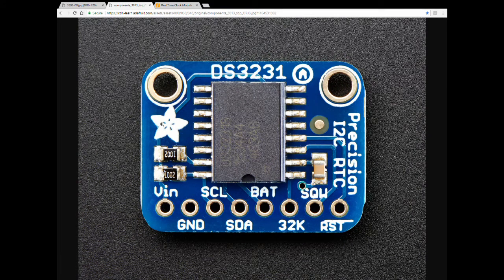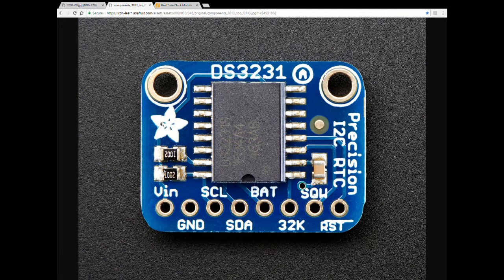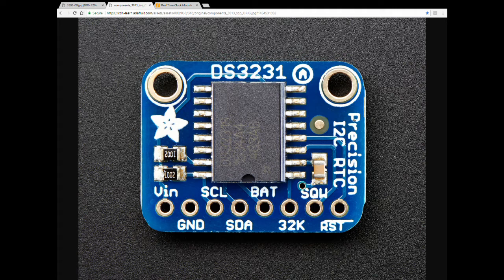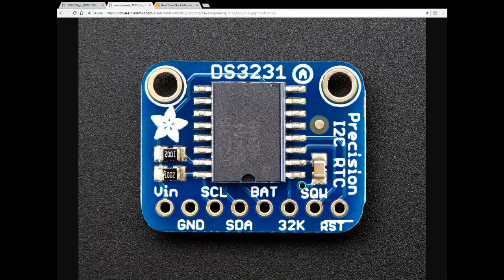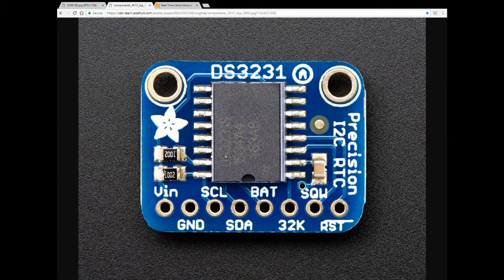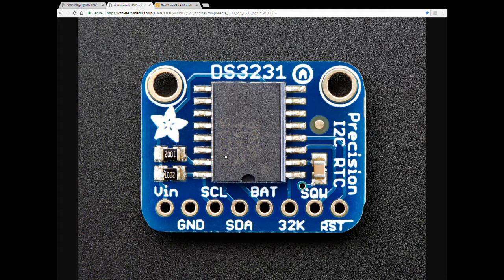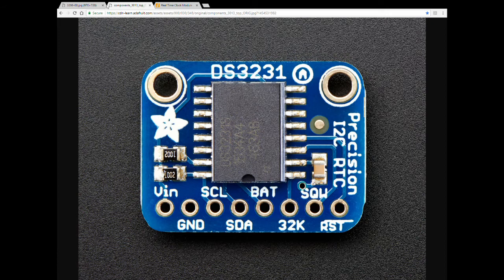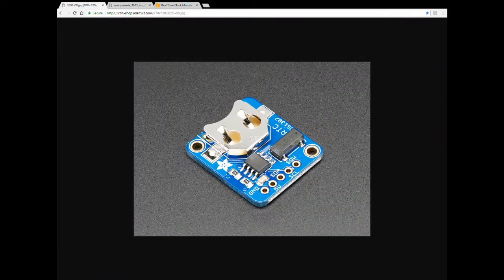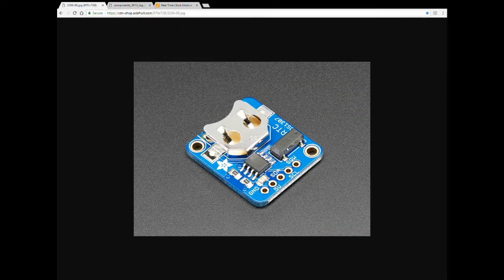The major difference between the two of them is the accuracy, the precision. The DS3231 is way more accurate than the DS1307 and the reason for that is the crystal oscillator in the DS3231 is a part of the chip while in the DS1307 is an external one.